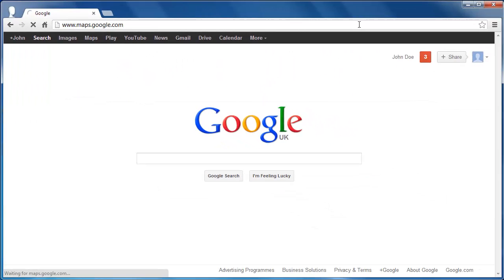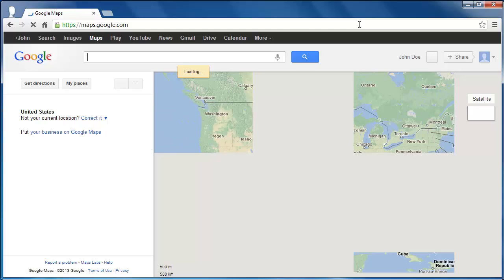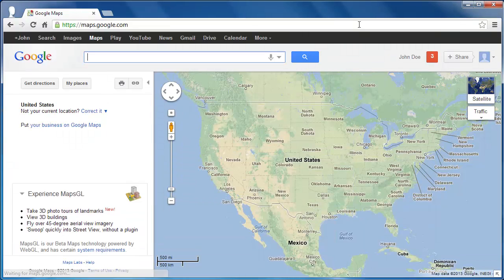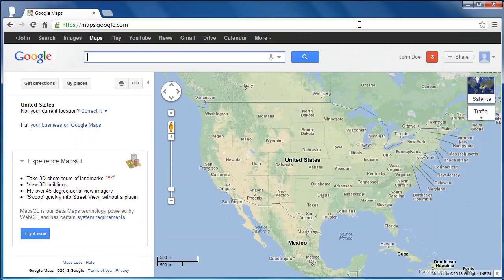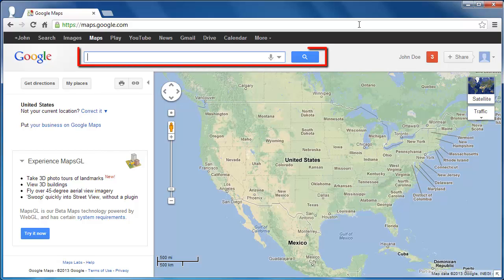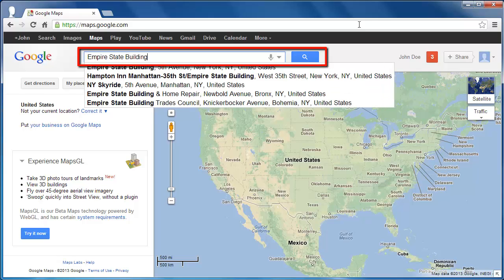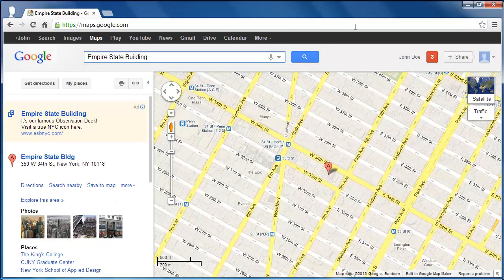You need to bring up whatever you are looking for on the map. You can either do this by zooming in or searching. In this example, we are going to find the latitude and longitude of the Empire State Building. Type this into the search box. You will see that the map has zoomed in on New York City and a marker has appeared where the Empire State Building is located.